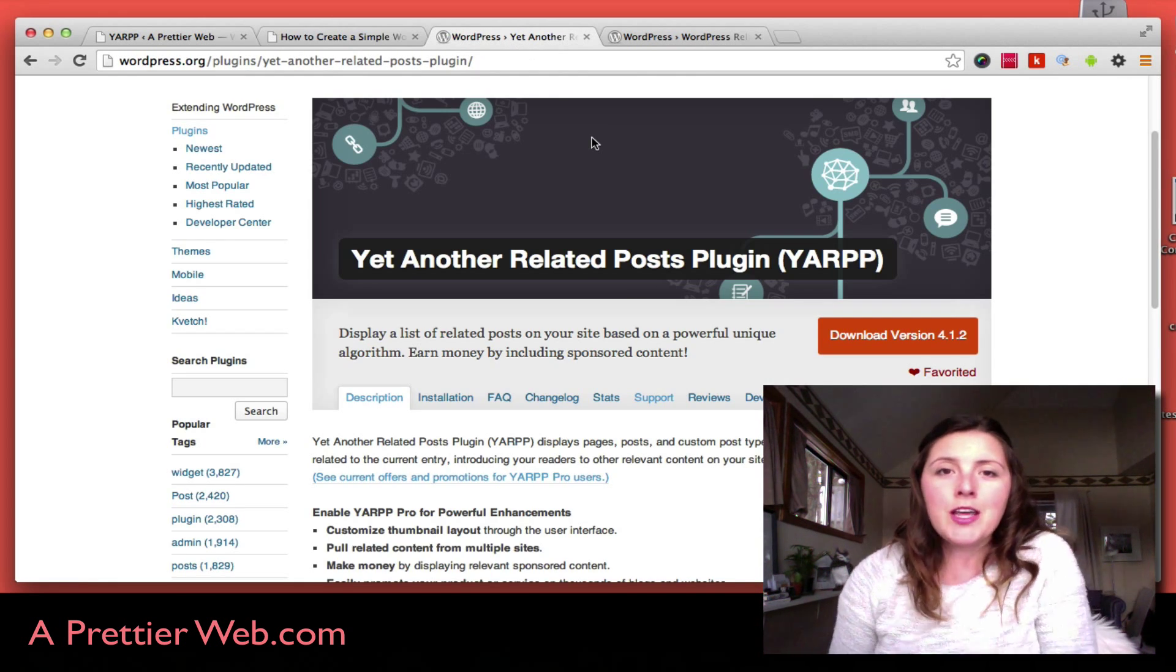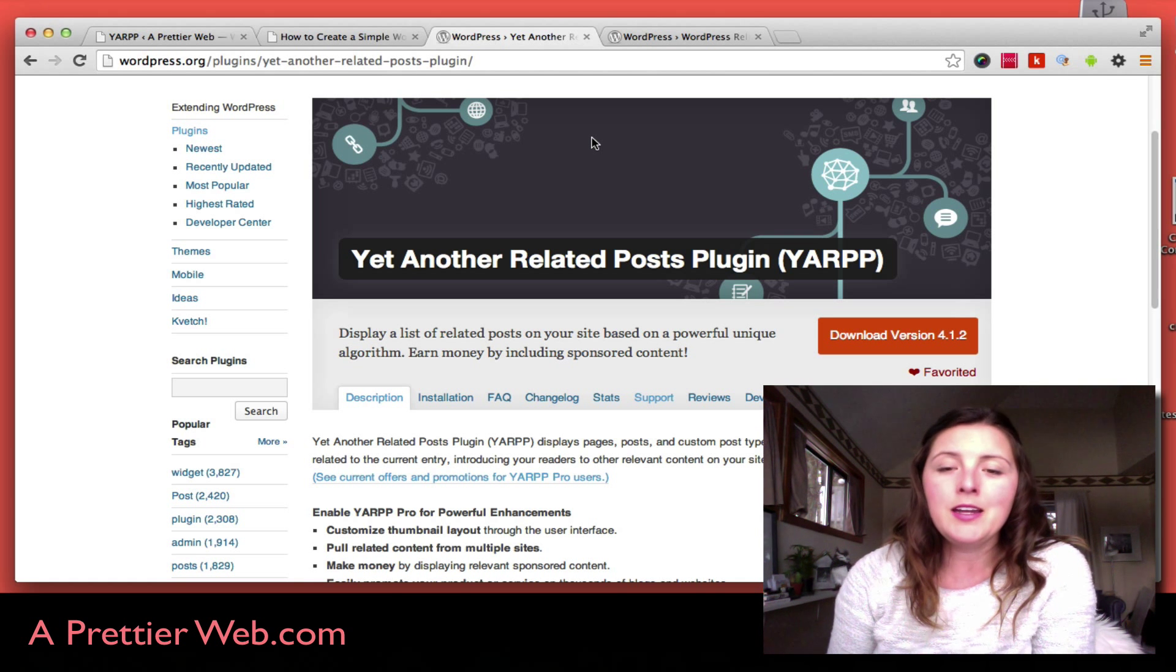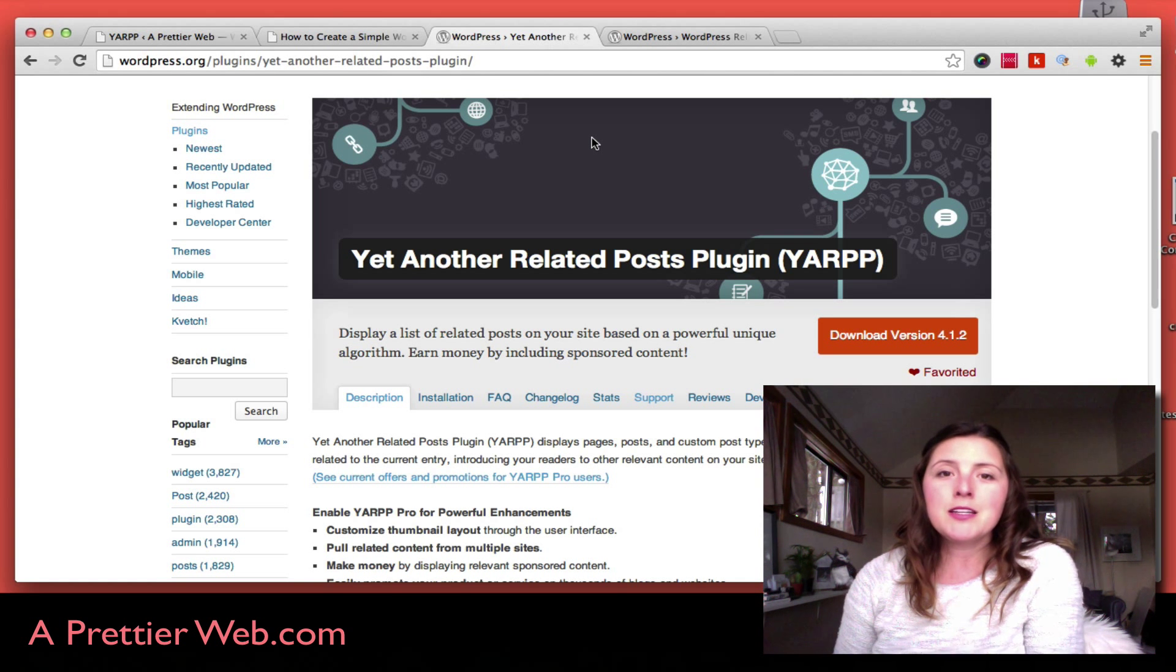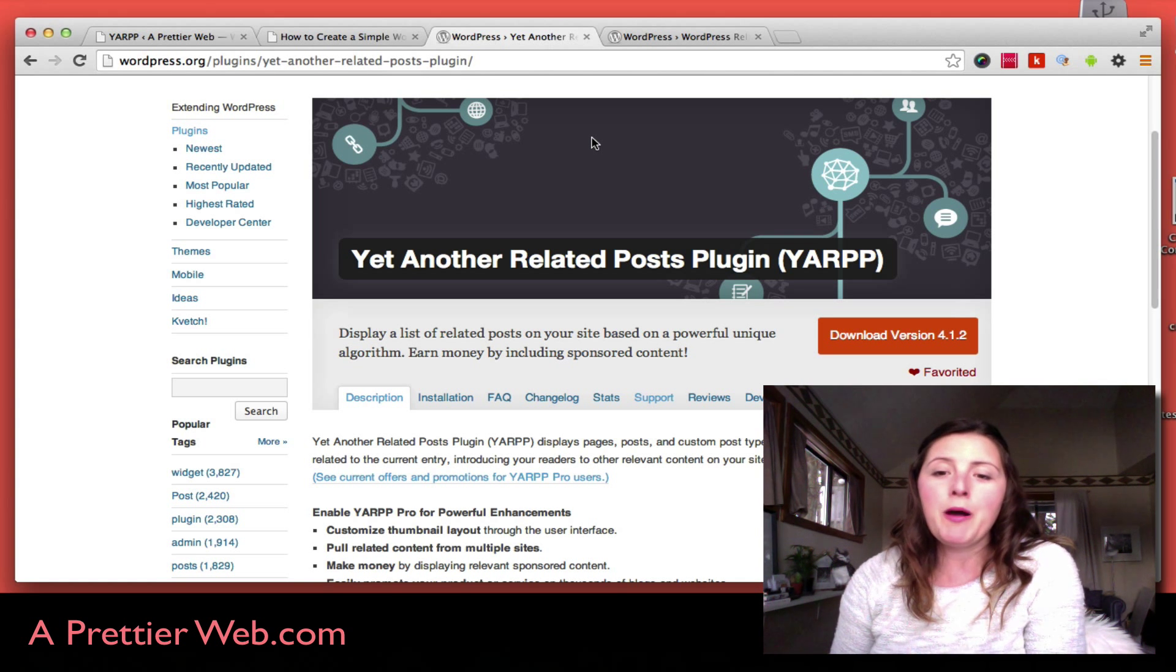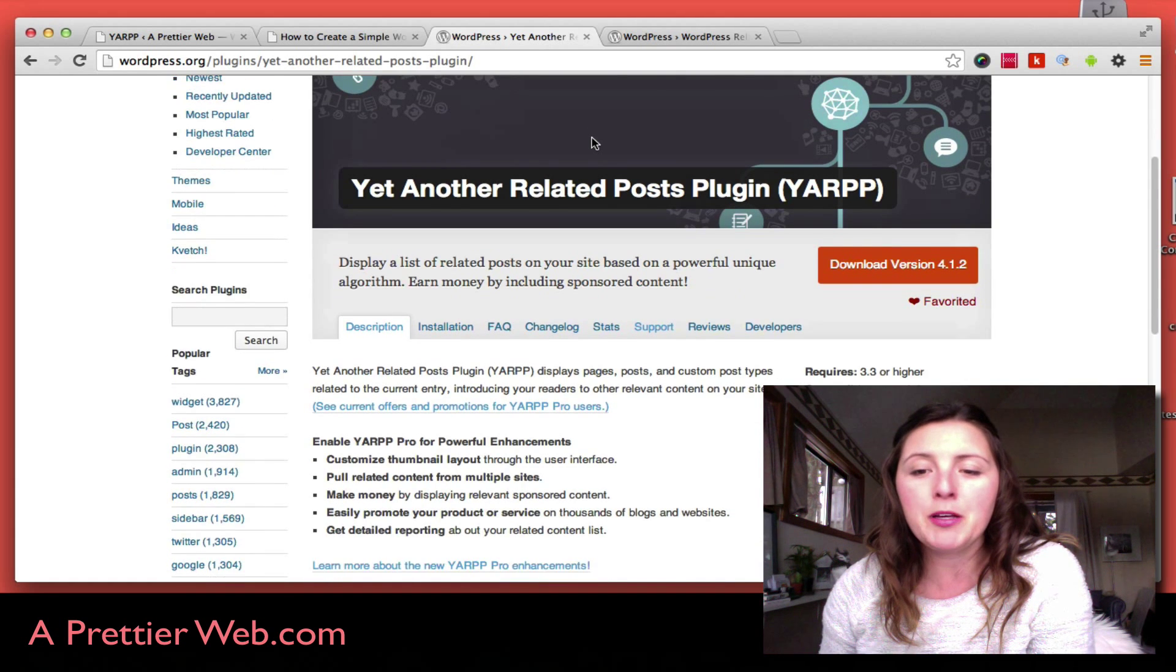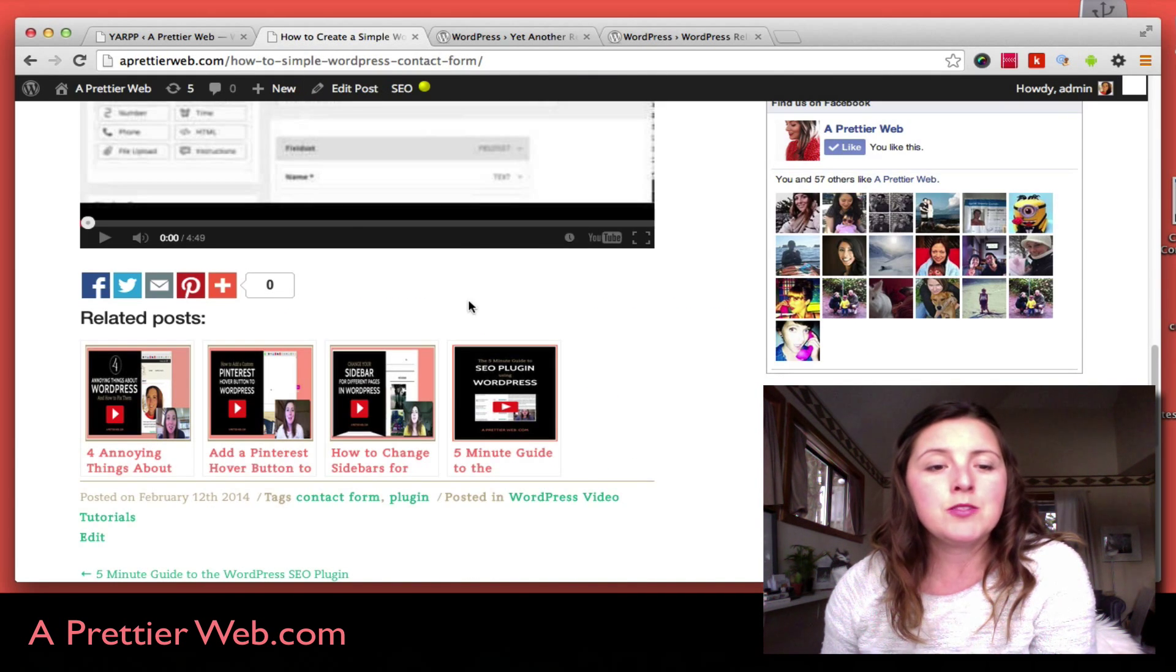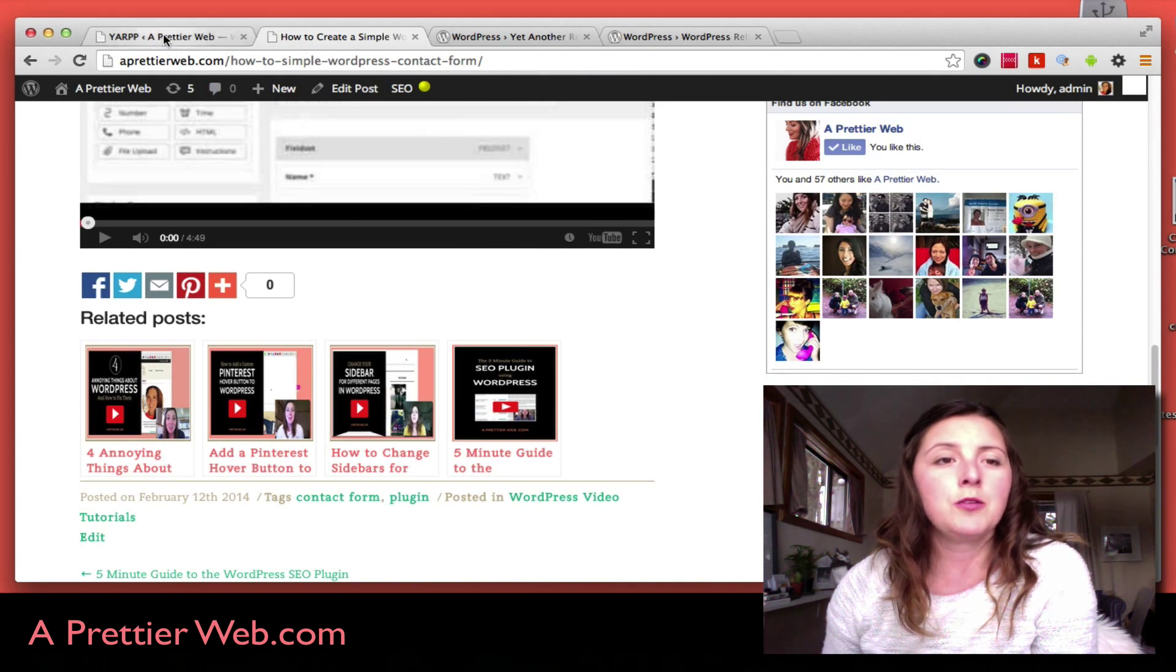The first one is called Yet Another Related Posts Plugin, and this plugin has been around for about three years. It's pretty popular and this is what I'm using here.